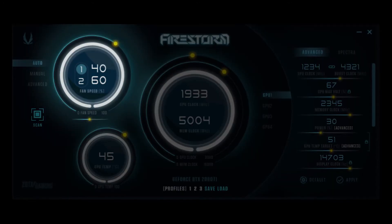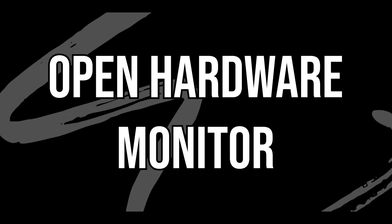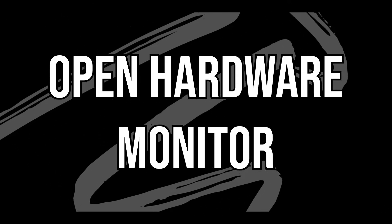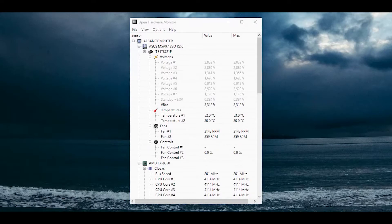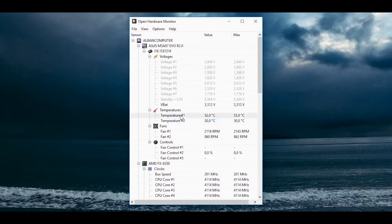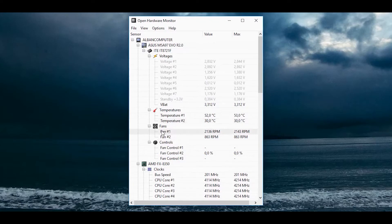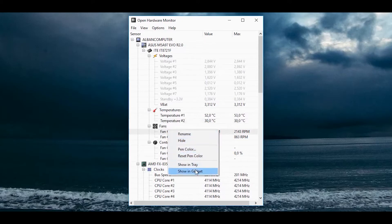The last one on my list is called Open Hardware Monitor. With this software you can not only track your cabinet's fan speed, but also track real-time CPU temperature, all hidden core parts of the CPU, clock speed, RAM speed, and hard drive temperature.